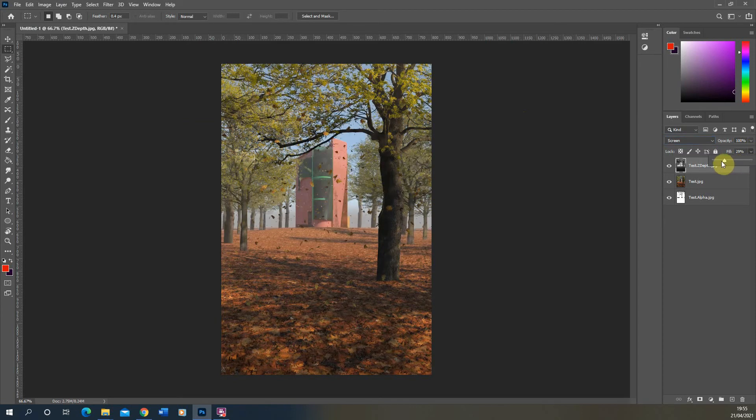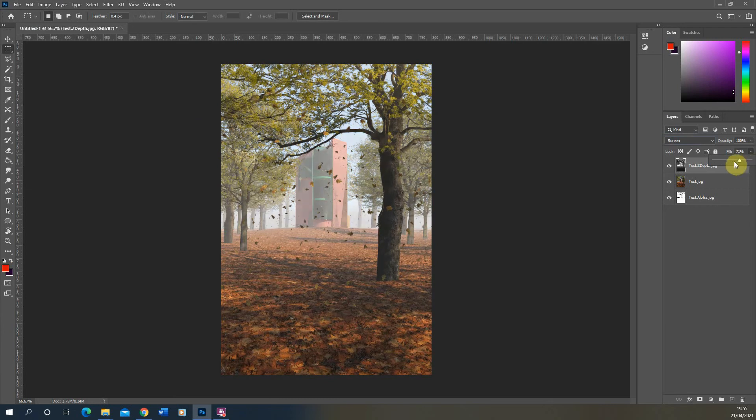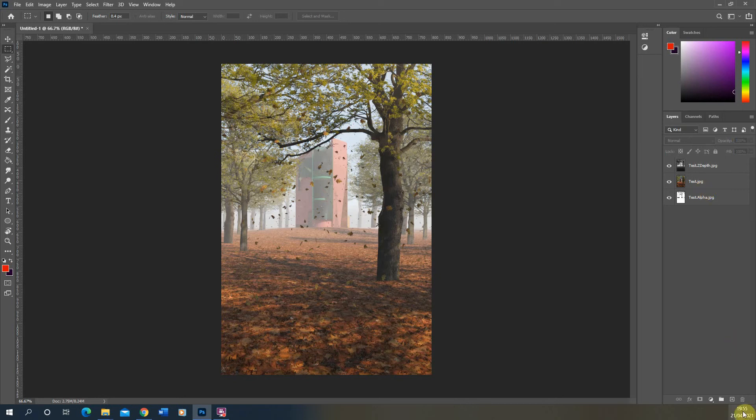And I can change the intensity of that by adjusting the fill here. Now, one other thing we can do with this is we can also control the intensity and the closeness of the fog using a curves adjustment layer.